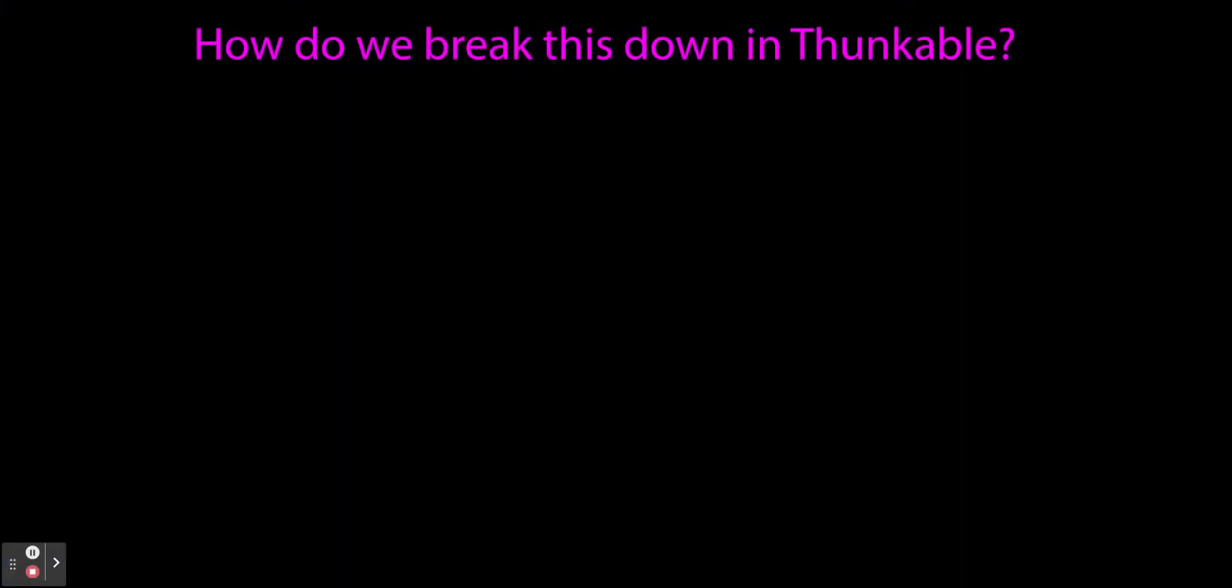Now in this video, we're going to get into how we actually create the HTTP request in Thunkable. It gets a little confusing when you're trying to find the blocks and move them around. So I'm going to talk it through here, show you what the code looks like in Thunkable, and then for some of you, you can just take that and run with it.